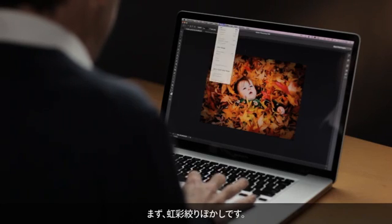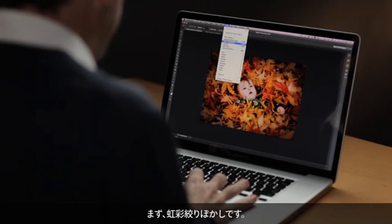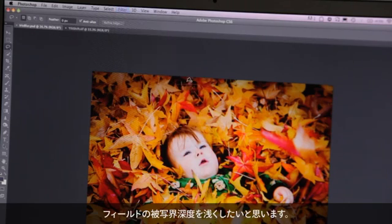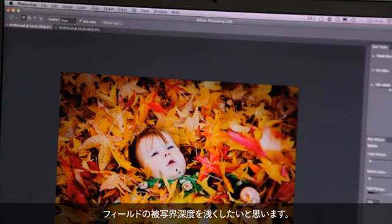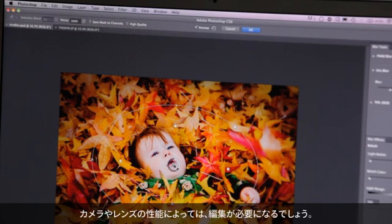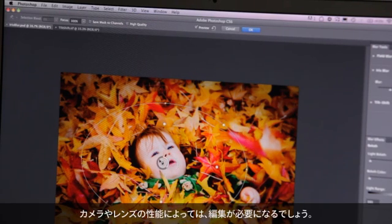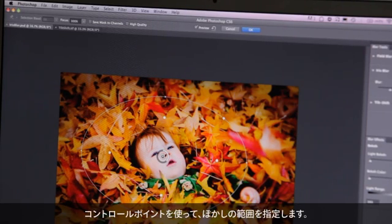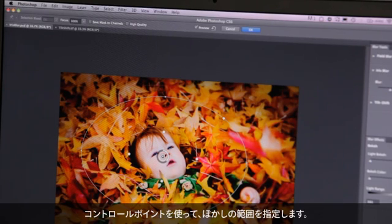The first one is iris blur. We come down here to blur and what we want to do is get a shallow depth of field. Maybe we don't have the right camera, maybe we don't have the right lens. But all I have to do is drop a pin where I want the area of focus to be, and I can use these control points to tailor where my blur starts and ends.